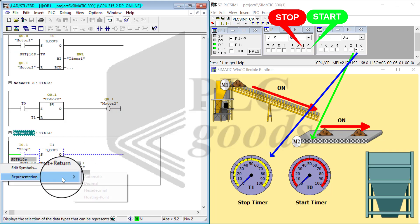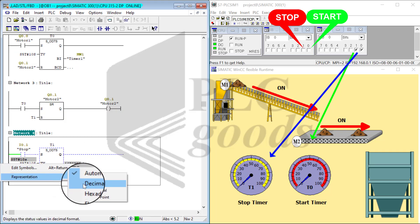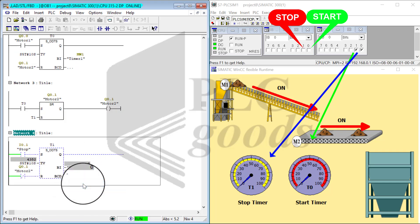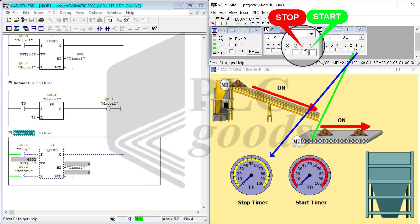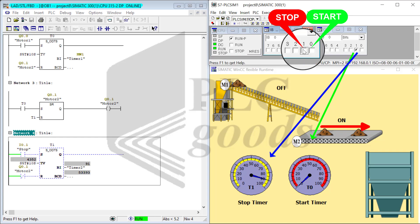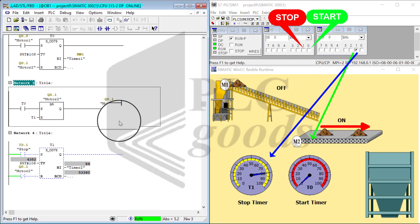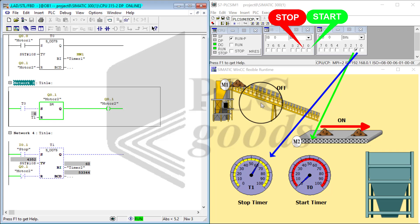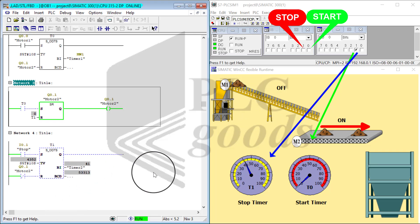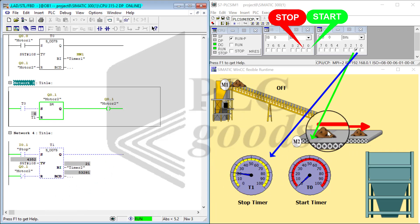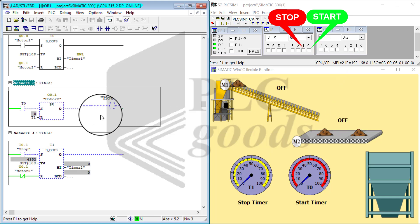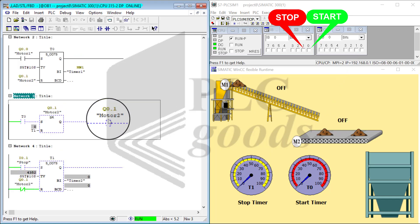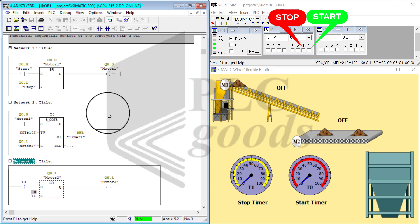M2 right now is on, and I go ahead and stop it. Notice that M1 turns off right away, and the stop timer is measuring the time. When it gets to zero time, M2 turns off automatically.